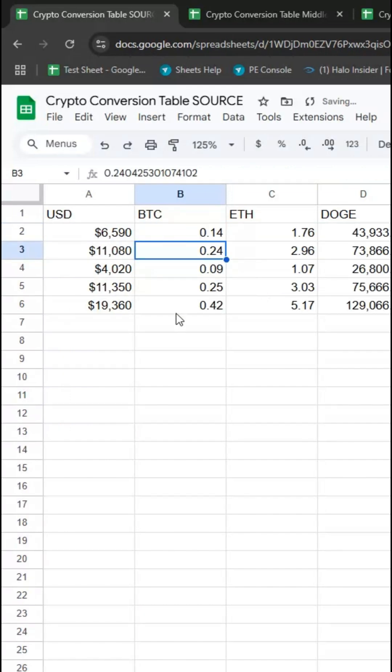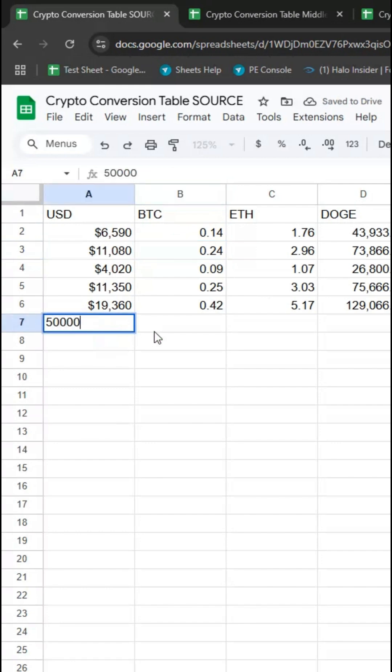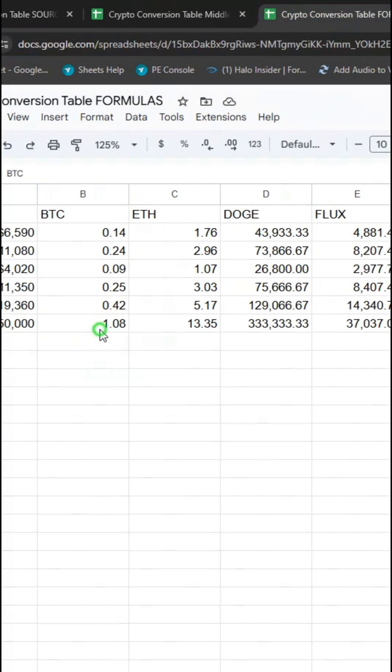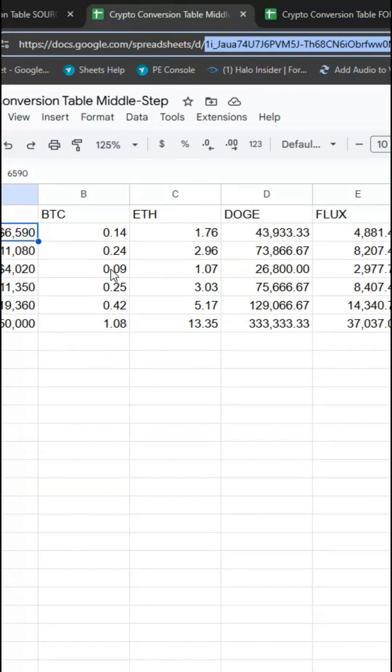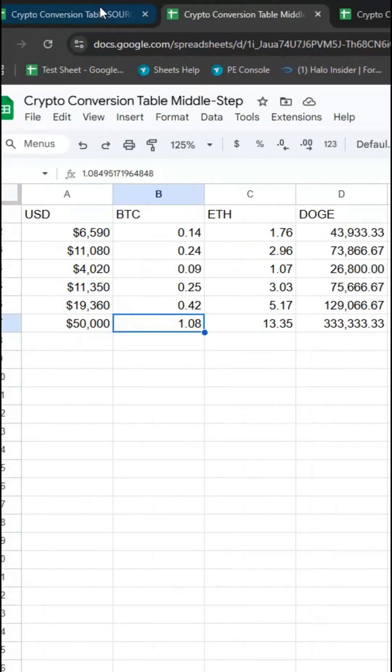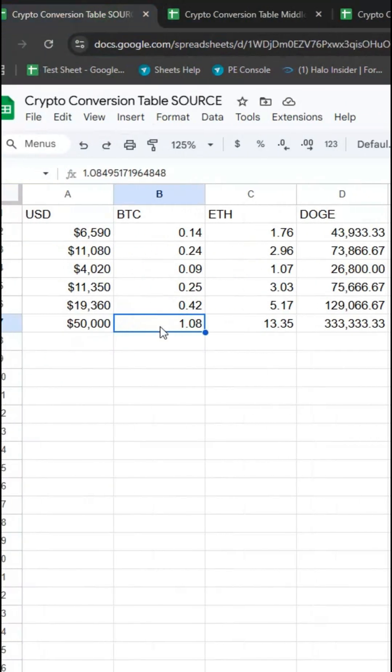This is live. So if I put in, I don't know, $50,000, then after a moment that's going to come over here to formulas, here to middle, and finally here to source.